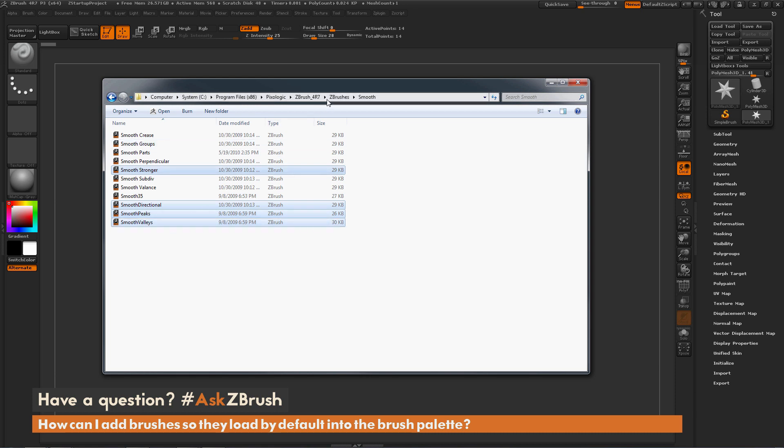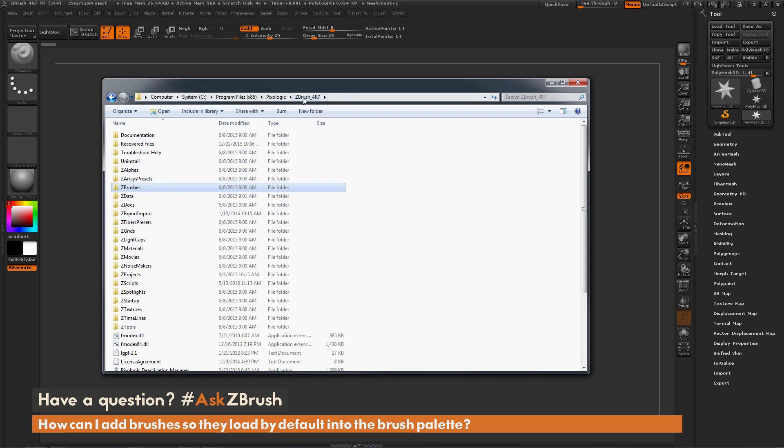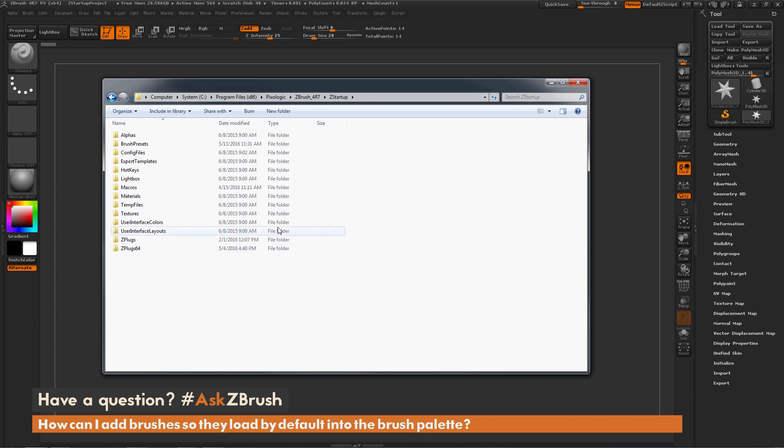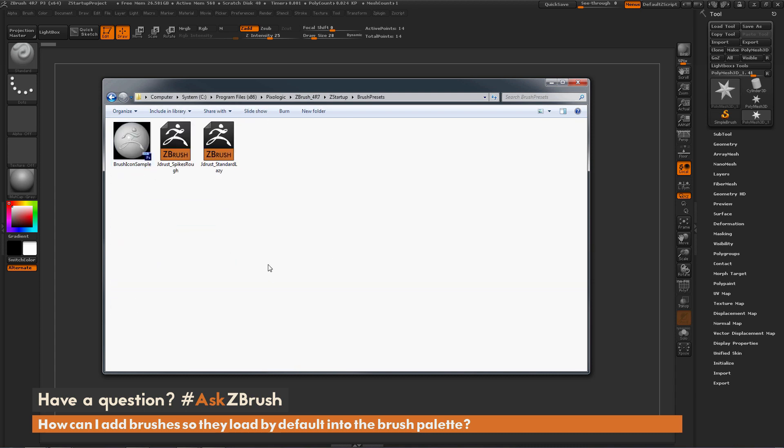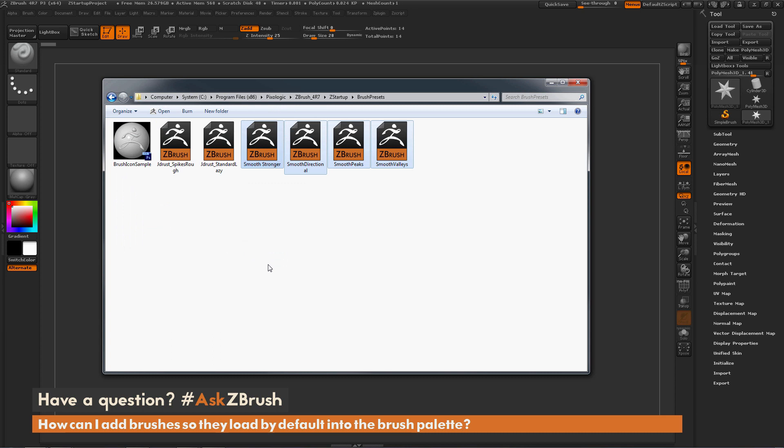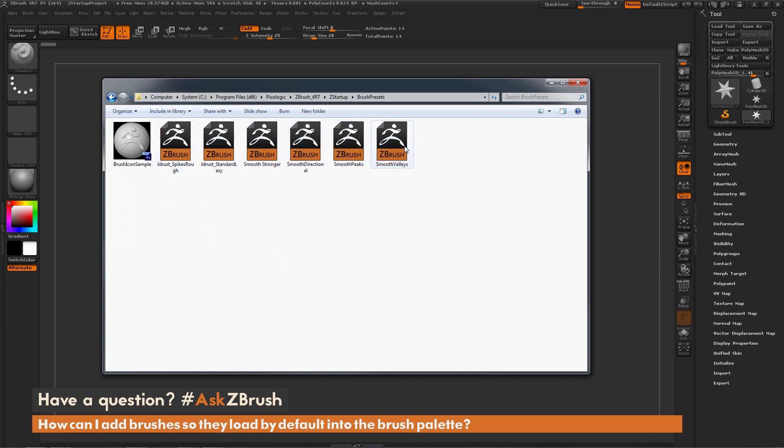Now I'm going to go back to the ZBrush directory, go back to that Z Startup area, go back to Brush Presets, and then paste those in there. Now I have all these brushes inside my ZBrush 4R7 Z Startup Brush Presets folder.